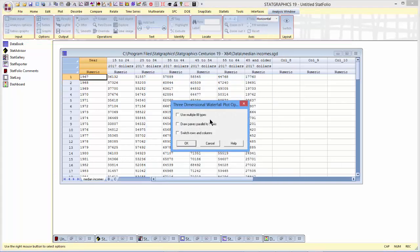I'll then have several options for my waterfall plot. If I like, I can use multiple fill types that will plot the data using multiple colors. I can draw panes parallel to the y-axis rather than the x-axis, and if I want to, I can also switch rows and columns.